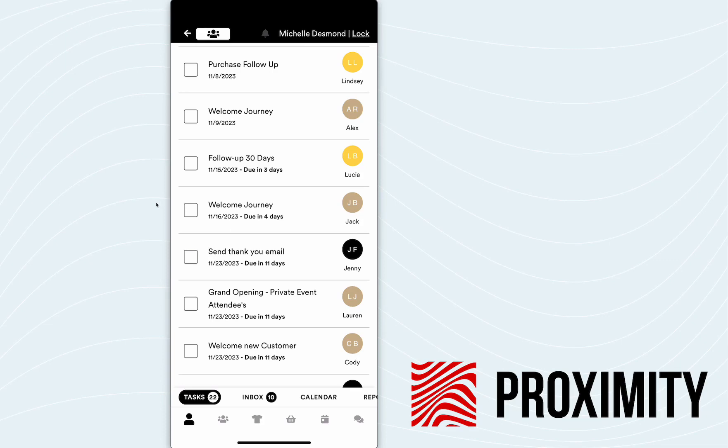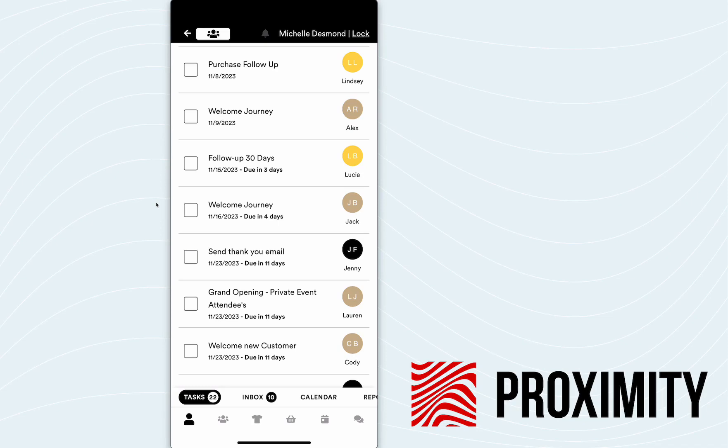Now, I have this set up as manual right now, meaning it's going to automatically create the task. But in order for this task to be completed, Michelle has to click into the task, select the welcome email and send it off to Jack. Once it's been sent off, then the task will either automatically close out or Michelle will be prompted to go back and close the task.